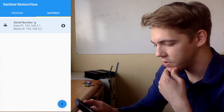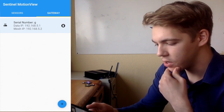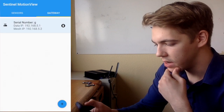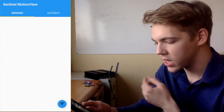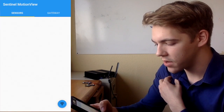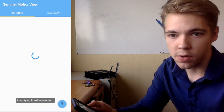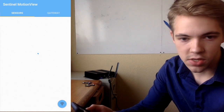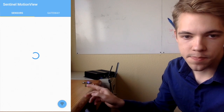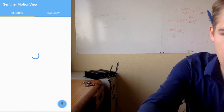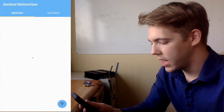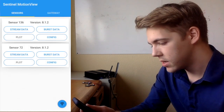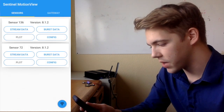This is the gateway I'm connected to. I can add new ones if I press the button in the bottom right. I can also go to my sensors tab and hit the button down there and it will locate all nearby sensors. I've got two sensors on right here — you can tell because they're blinking. After a couple seconds, it's located both sensors.